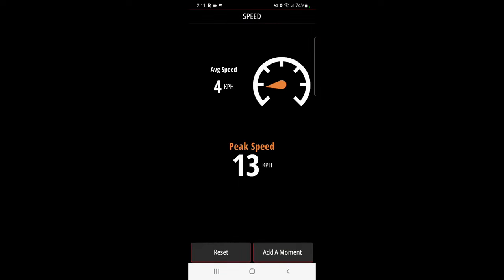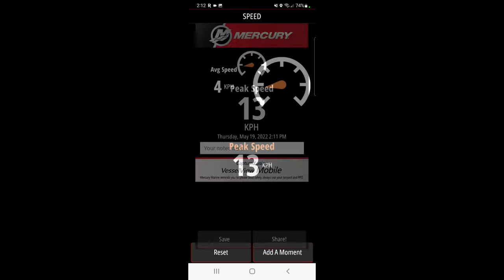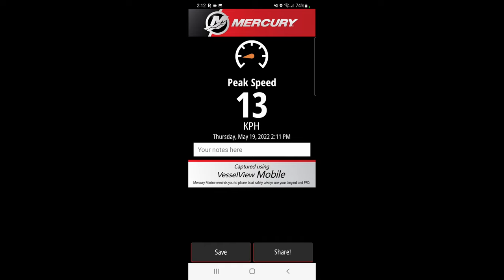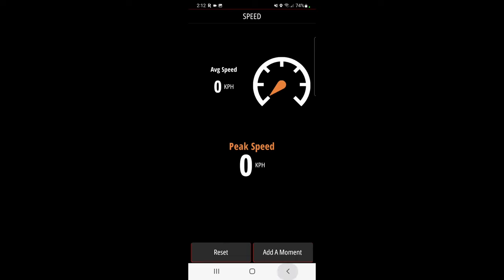We can show speed, speedometer, peak speed, average speed. I got nothing going on right now. You can add a moment, it'll take a little snapshot for you and store it to your Mercury Vessel View. You can share it on the internet if you really want to share it with everybody. You can reset to zero.